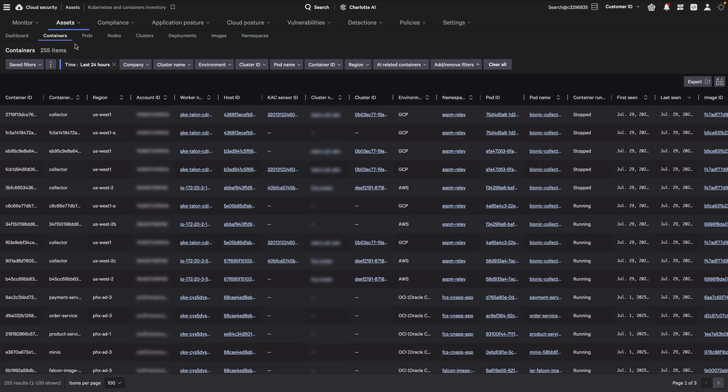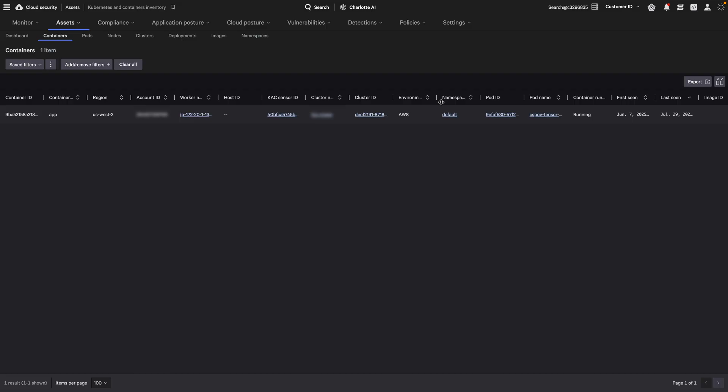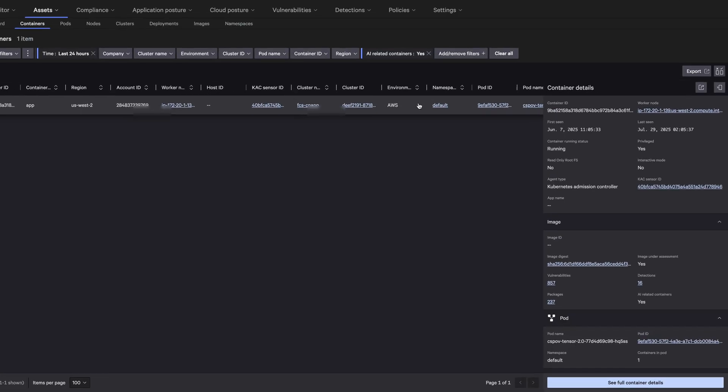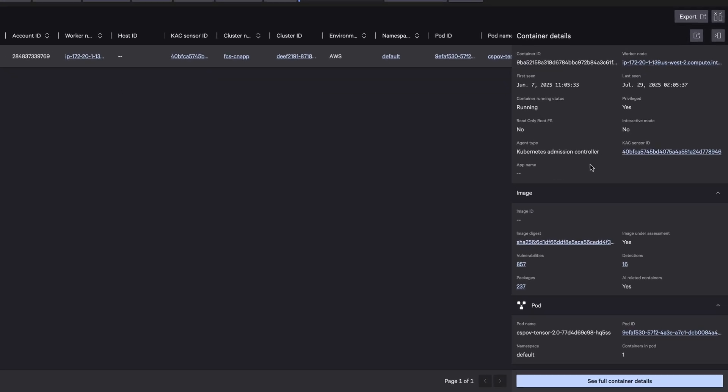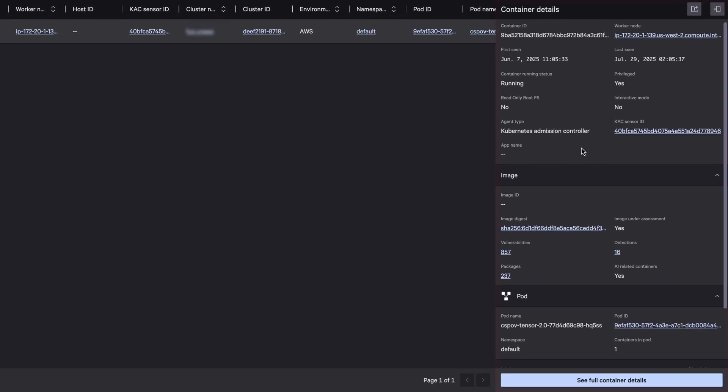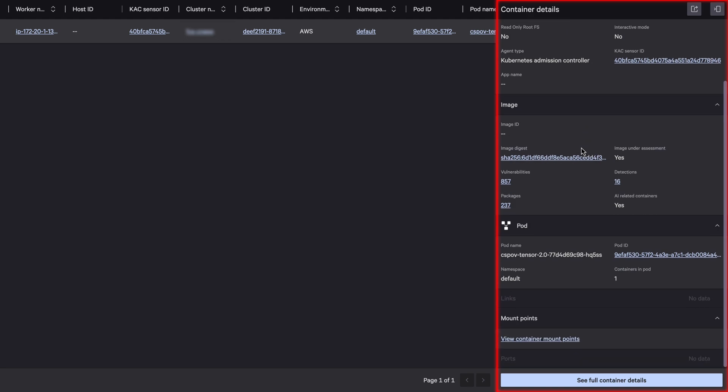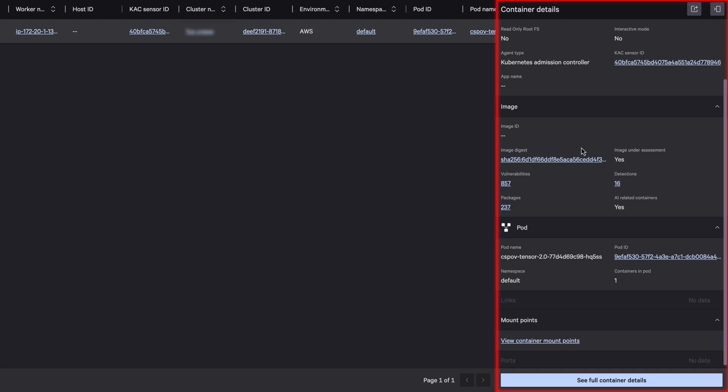To find containers that leverage AI, use the AI-related containers filter to find containers running images that include AI-related packages. Select any row in the table to reveal the side panel with more information about the container.